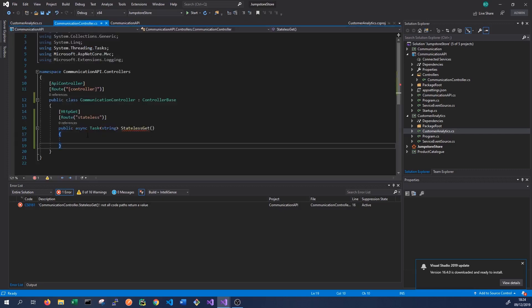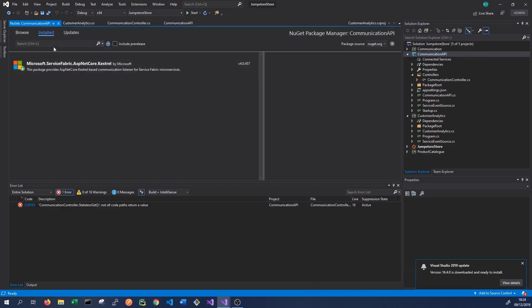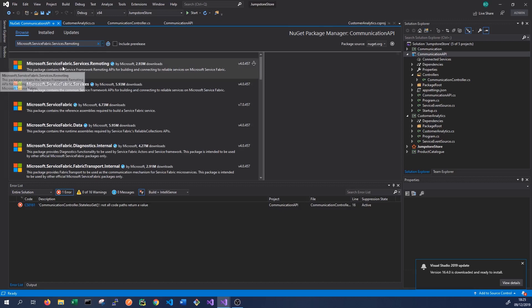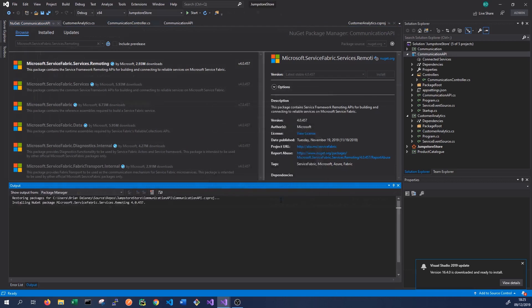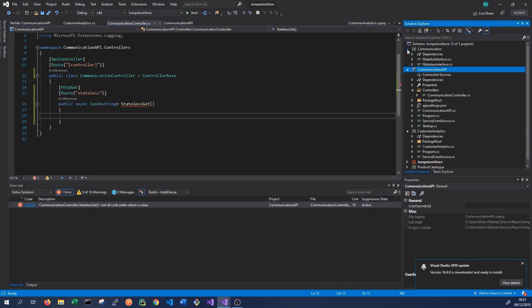Back in the API controller, because we're using remoting from Service Fabric we need to add a NuGet package — in this case the Microsoft.ServiceFabric.Services.Remoting package. We right-click on our API project, go to Manage NuGet Packages, browse for 'Microsoft ServiceFabric Services Remoting', install it and accept. Once installed, we can use remoting calls in our API to call other services. We just need a reference to the interface the service implements.